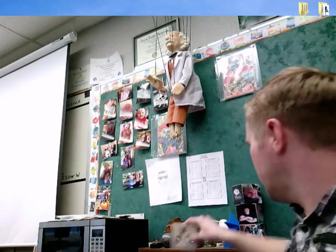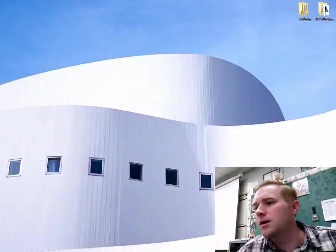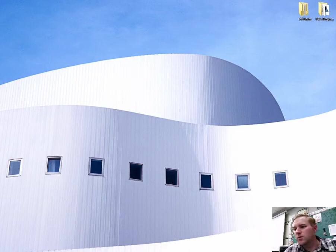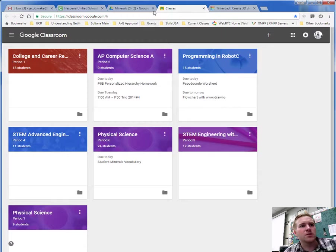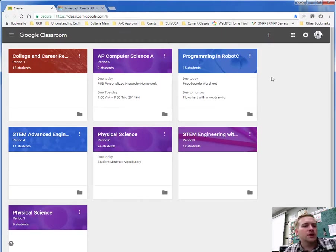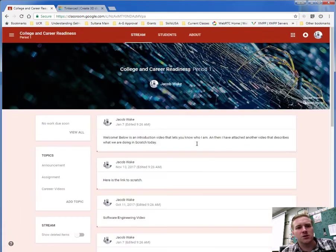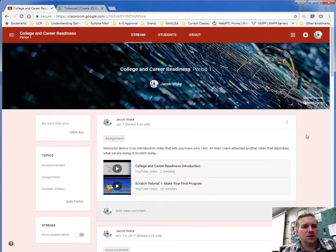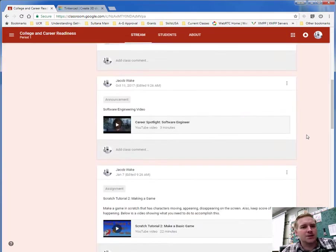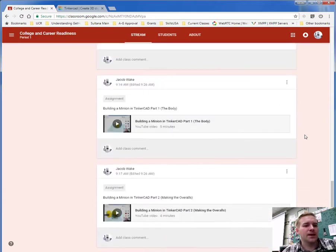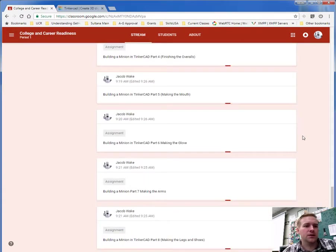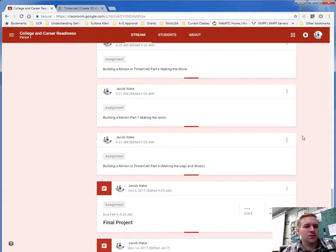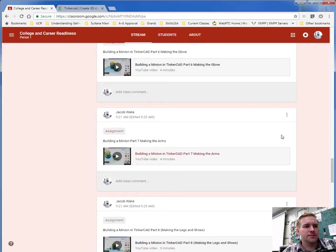So let me get started, let me shrink down my camera here and show you where to go. The first thing you need to do is go into Classroom and in Google Classroom, that's where I have all the links available to you. So if you go into Google Classroom, you go to your class, the College and Career Readiness class, and then you scroll down all the way to where this tutorial is.